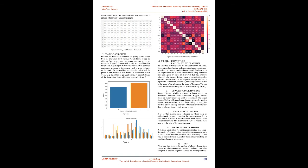Feature Selection: Features are important components for getting proper results from the algorithm used. Visualization helps us to see the different features and how they would make an impact on the results. Figure 3 shows which gender is more affected by the disease. Again, figure 4 shows the visualization of which age is more impacted by the disease, which gives a great factor to the model for deciding whether the patient will be prone to the disease or not. Finally, a correlation matrix would help the authors to get an idea of the relations between all the features which can be seen in figure 5.